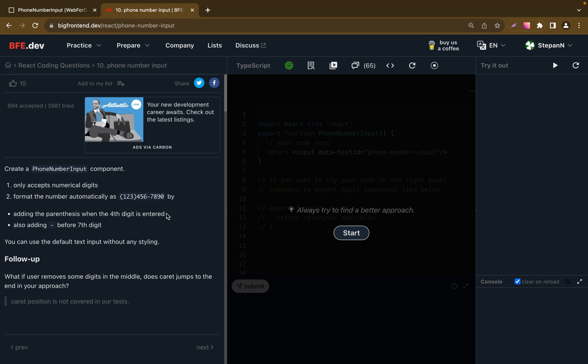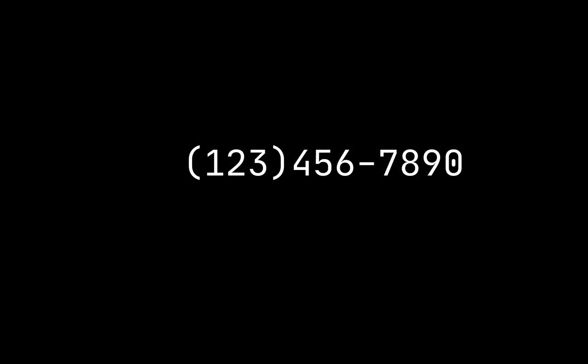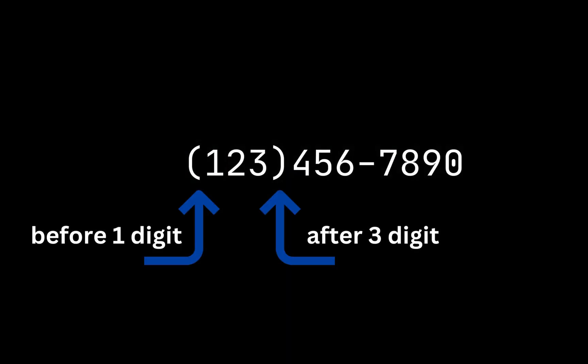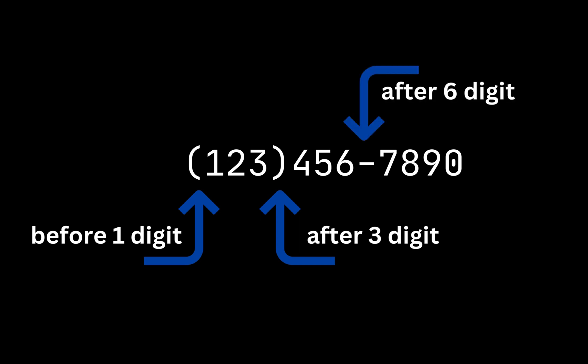Hey everyone, today we will solve one common UI task: creating a React component for users to input their phone number, which auto-formats the number as they type. Our goal is to format the input into this pattern. We'll add parentheses after the third digit and add a dash after the sixth.